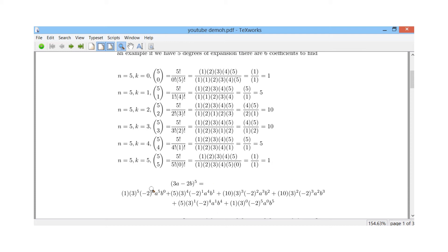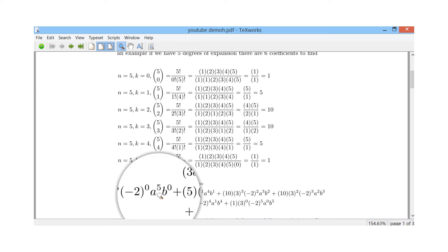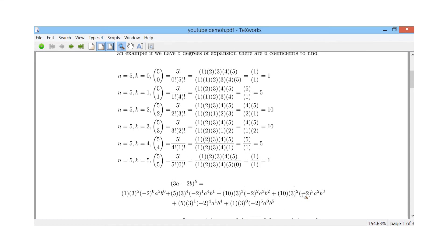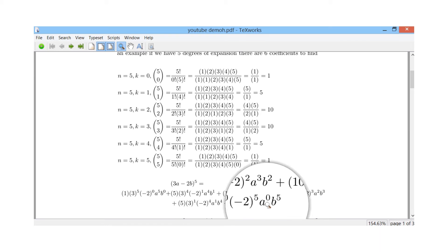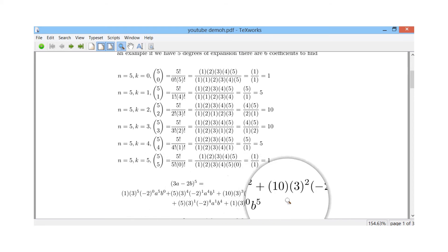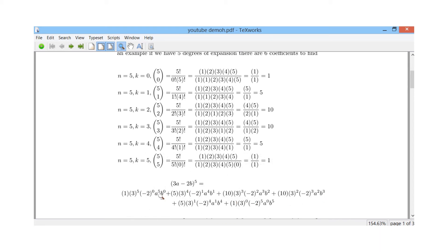Notice a pattern here: a decreases by 1 each time as we go along, while b increases. We start with a^5 b^0, then a^4 b^1, a^3 b^2, a^2 b^3, a^1 b^4, and finally a^0 b^5. That's a nice pattern to look for when doing these expansions.